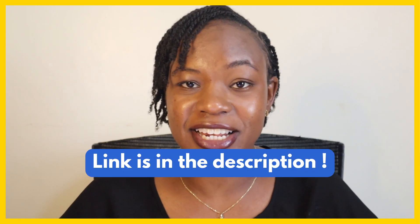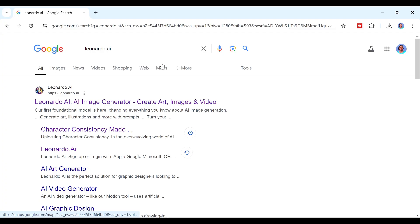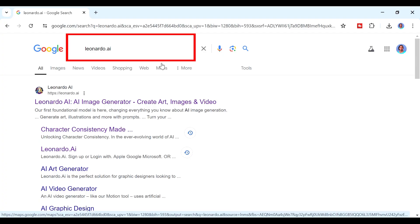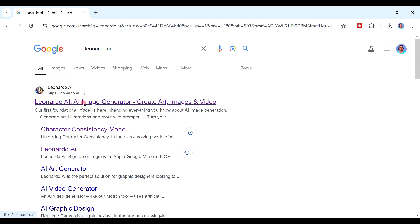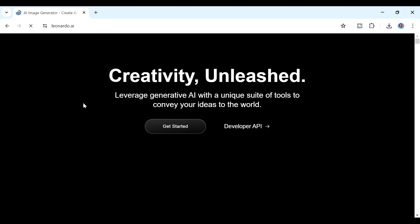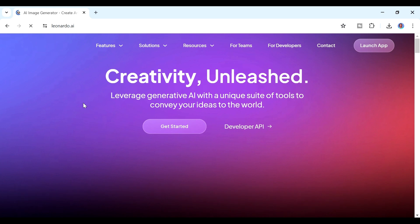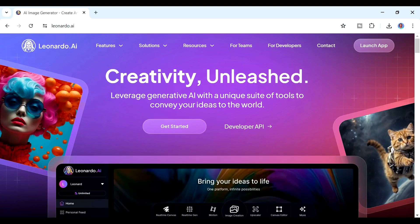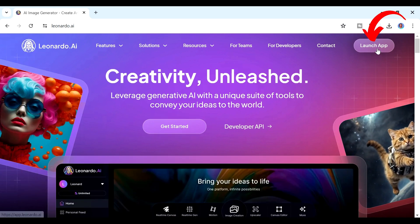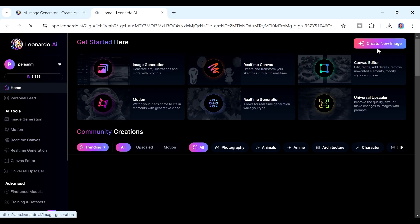The first step is to create an account with Leonardo. You can use the link in the description below, or alternatively you can search for it in the Google search bar. Once you find it, click on it and it will open the Leonardo website. To get started, click on 'Get Started,' but if you already have an account you can click on 'Launch App' and it will automatically sign you in.